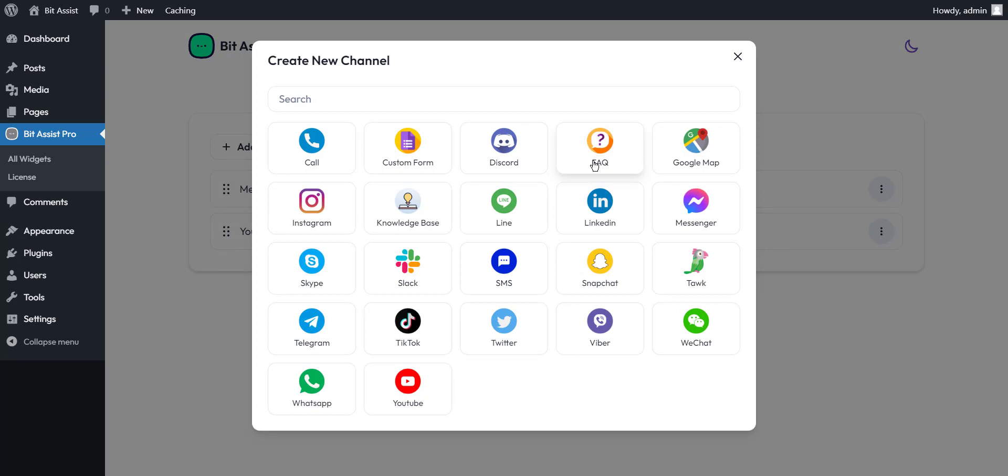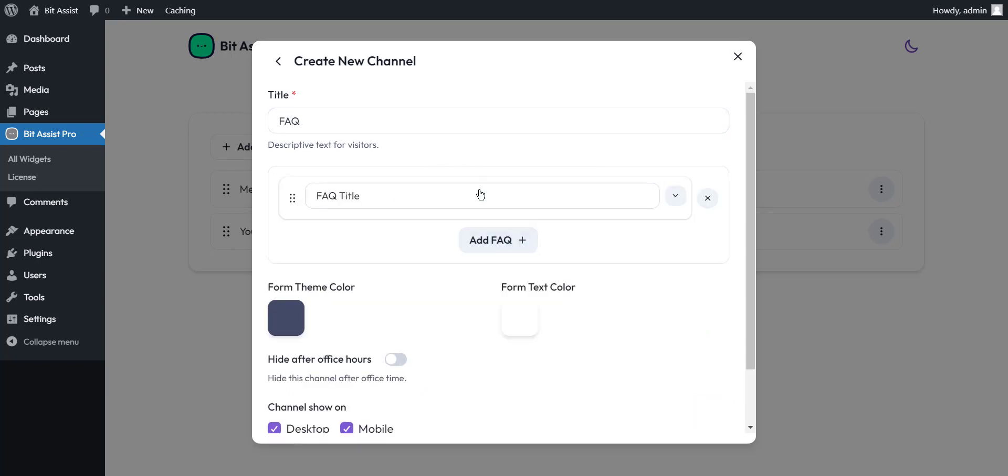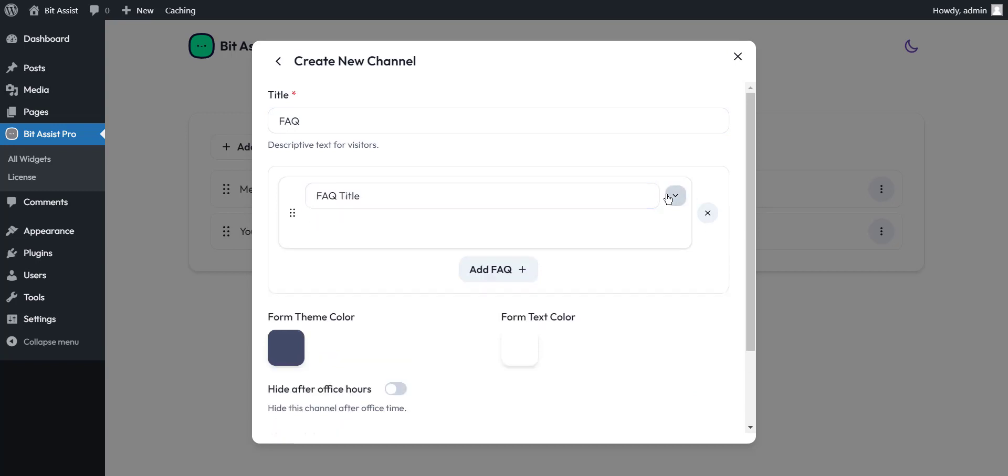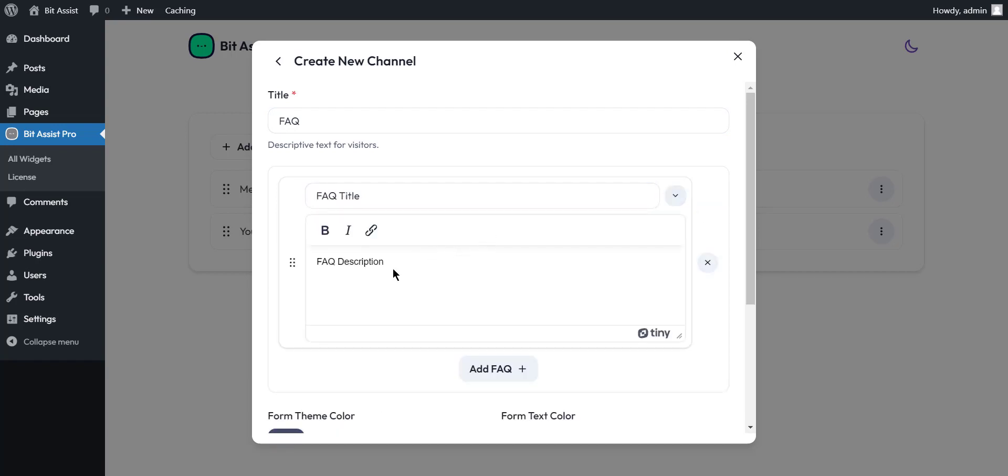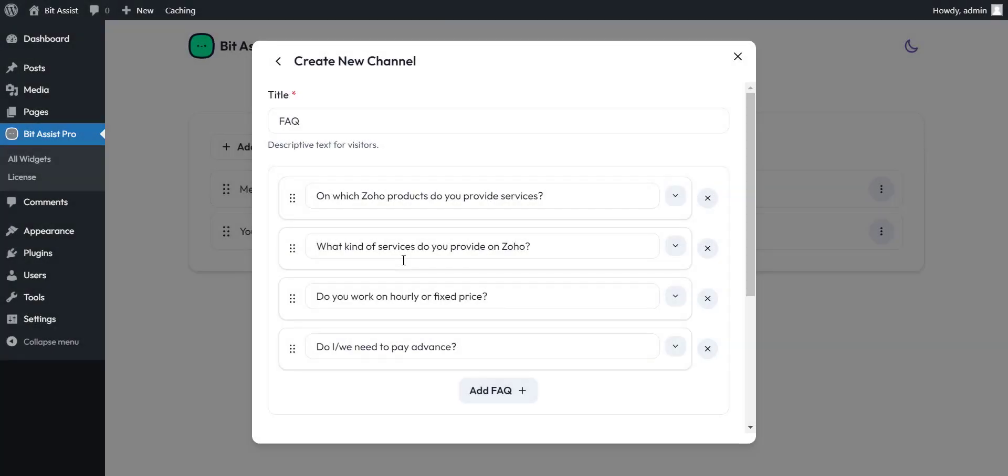FAQs are used to answer common questions people have about a product or service. You can easily do that with BitAssist. Here you can set the FAQ title. And here you have to set the description. With this text editor, you can make text bold and italic and include links in the text.